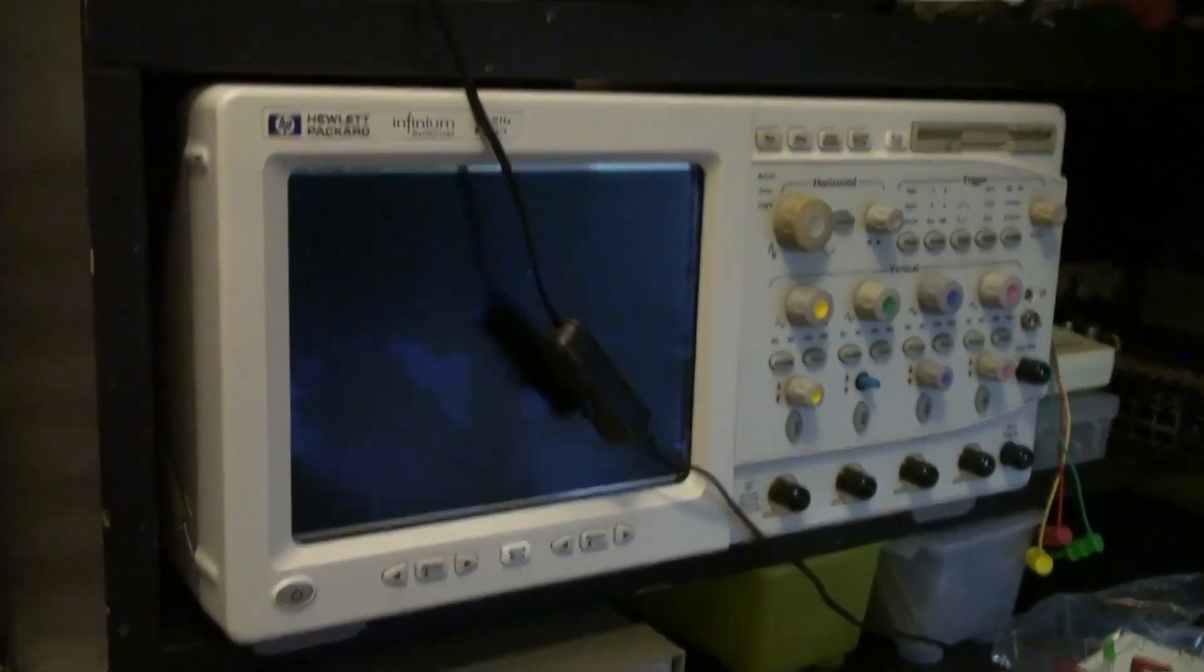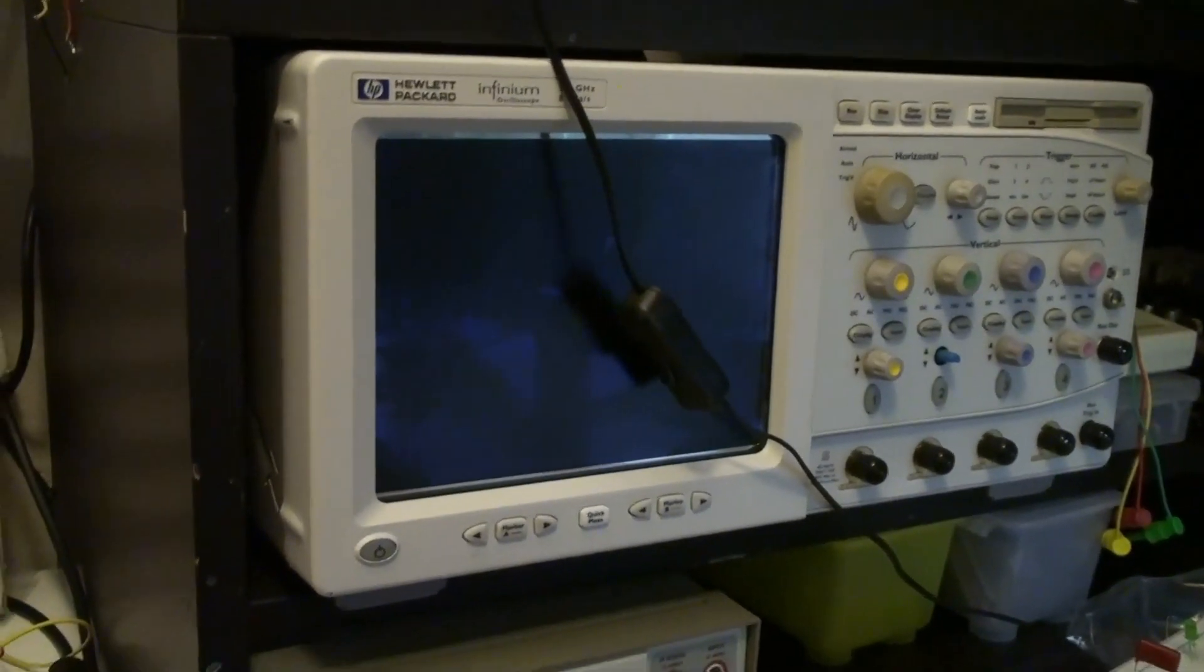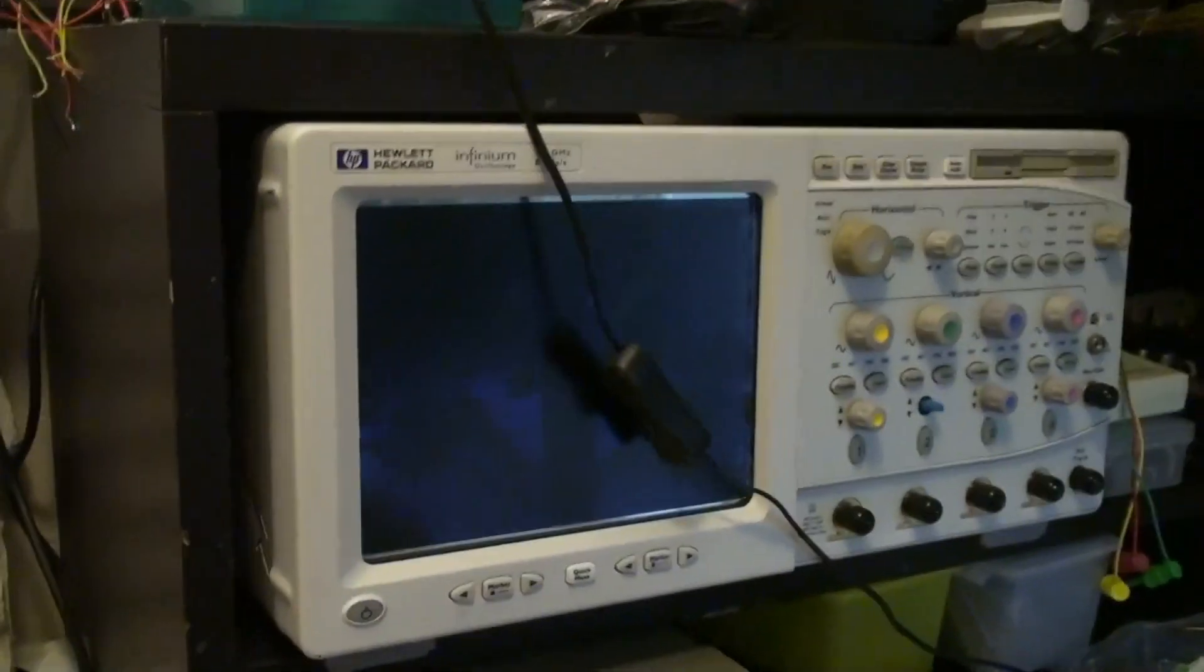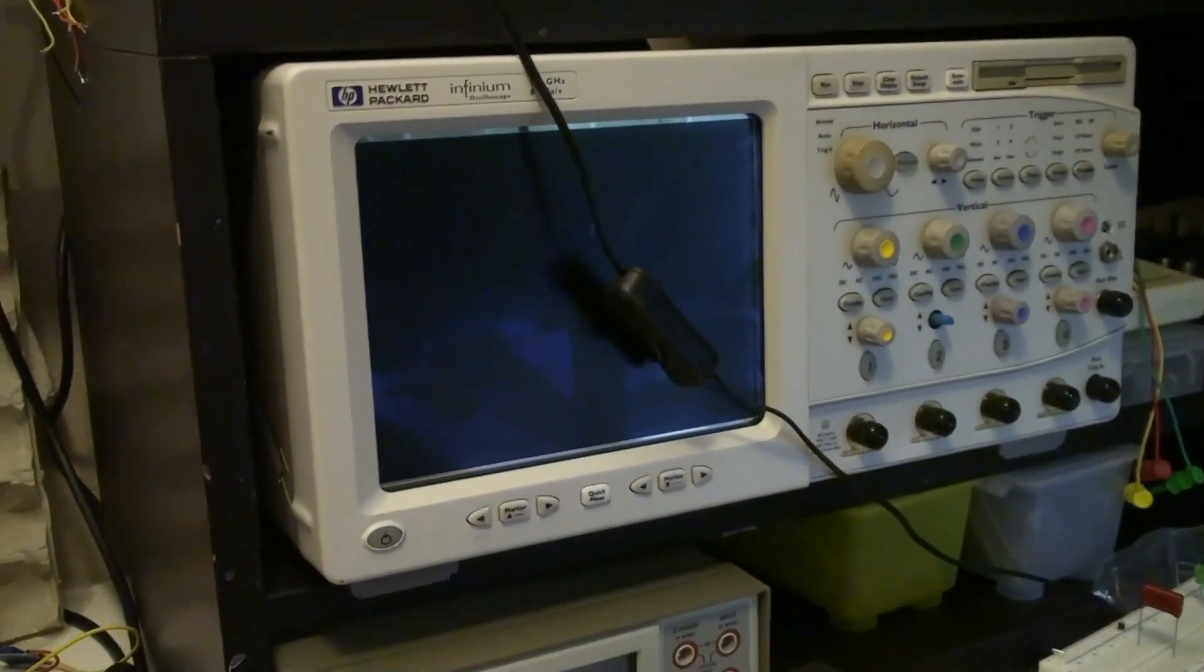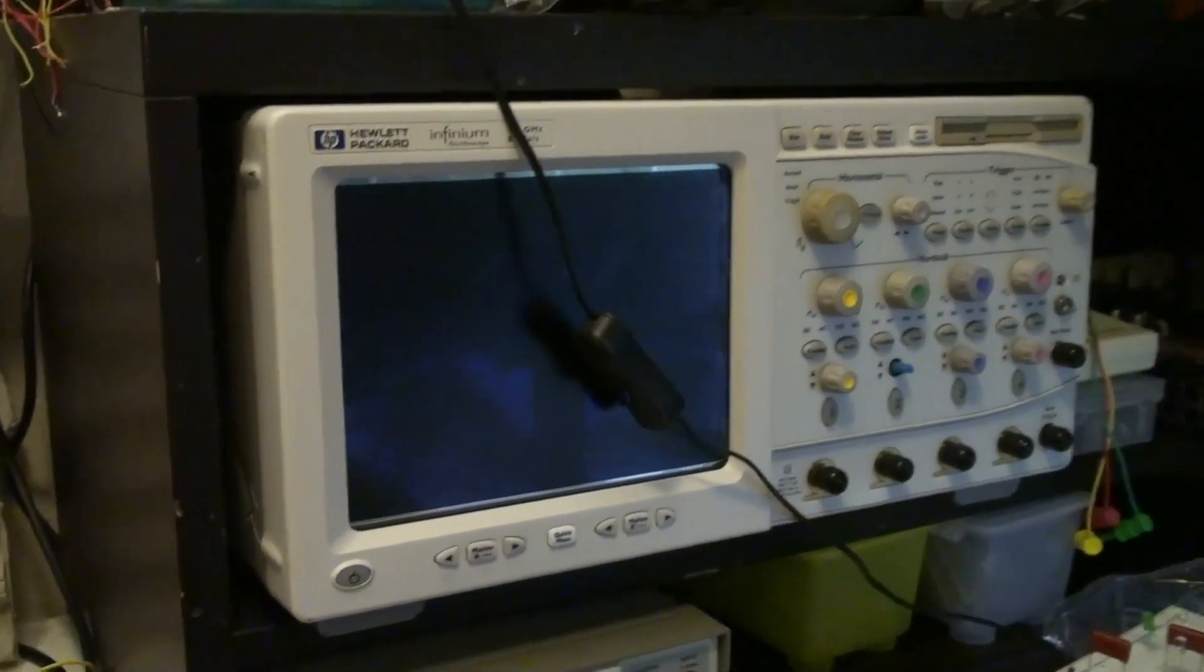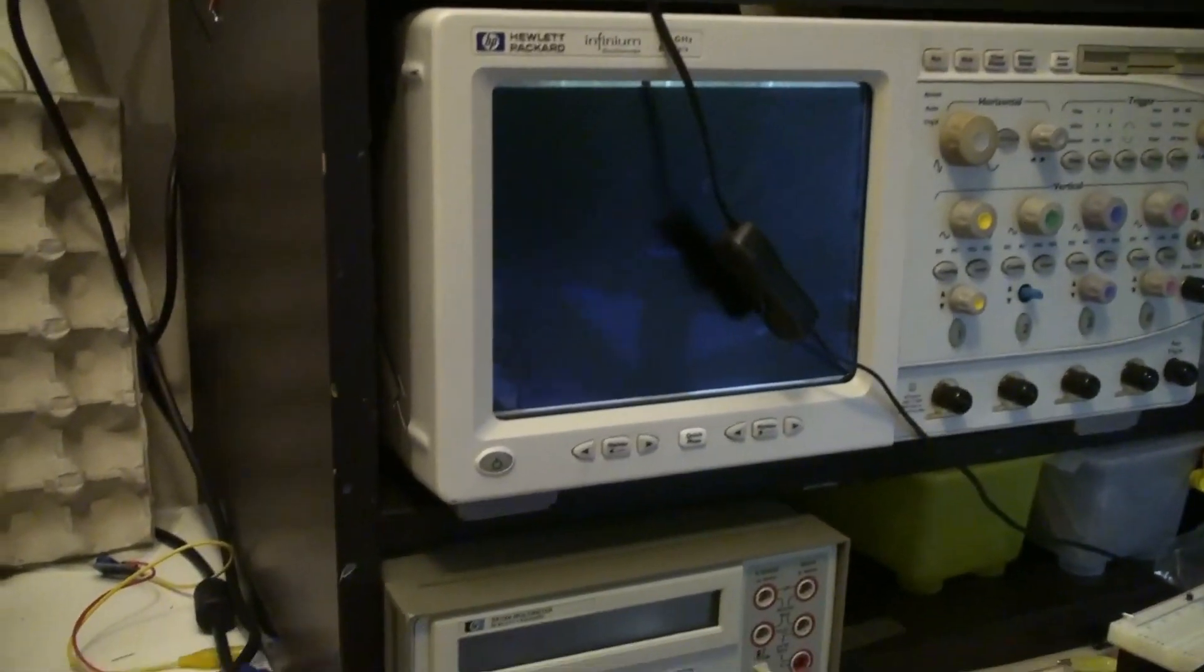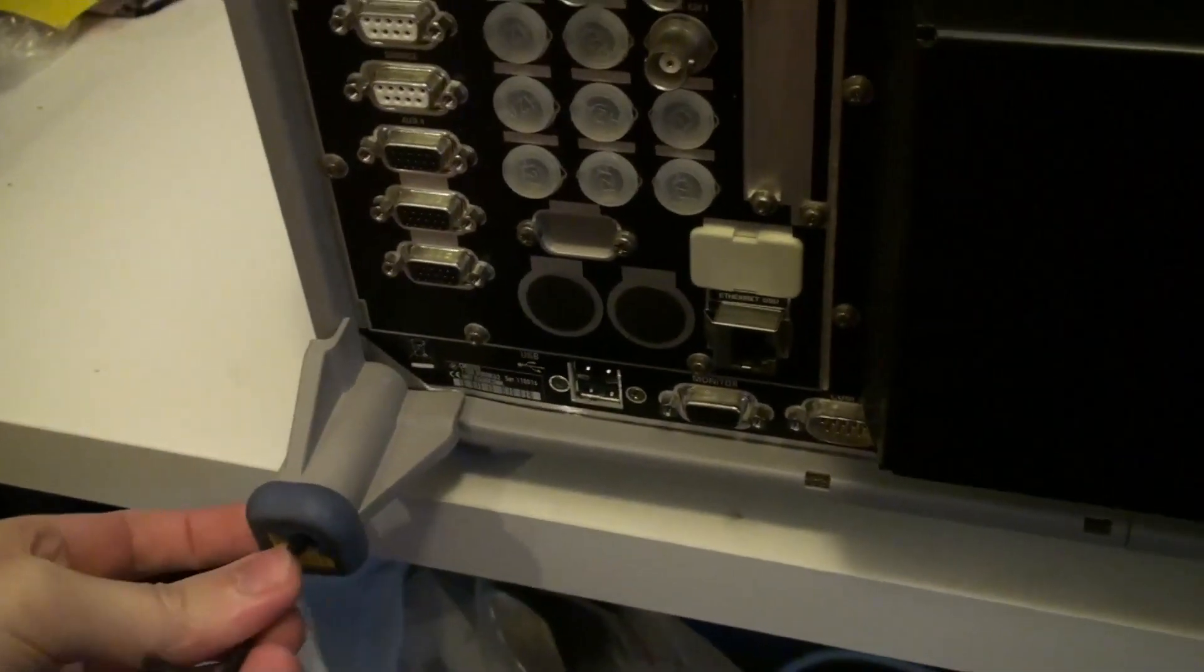So unlike the HP up here where the handle is actually part of the inner case. So there you do need to take off the handle. Because it actually holds on the outer case. Here you don't.